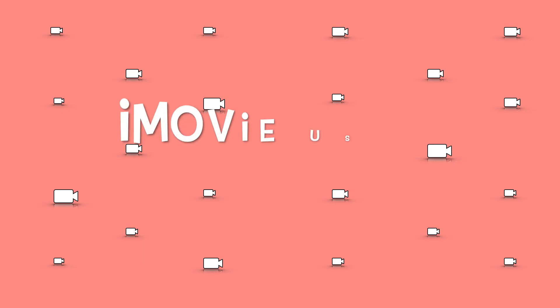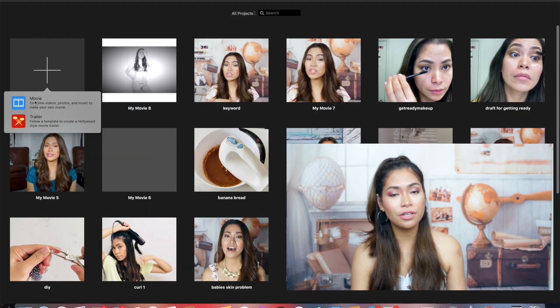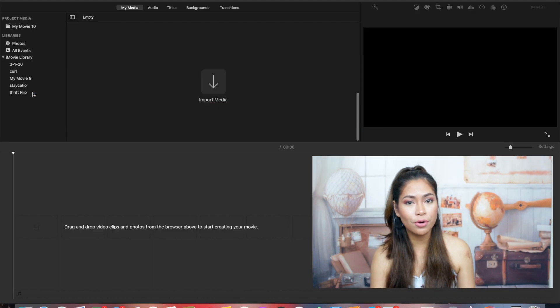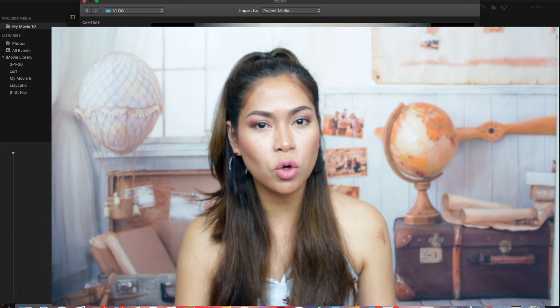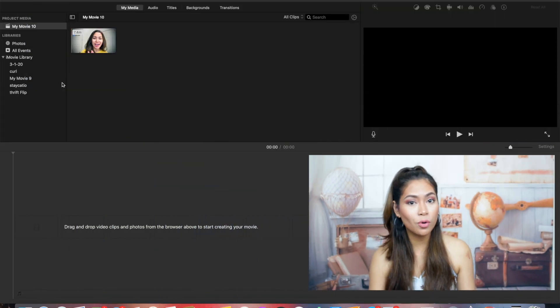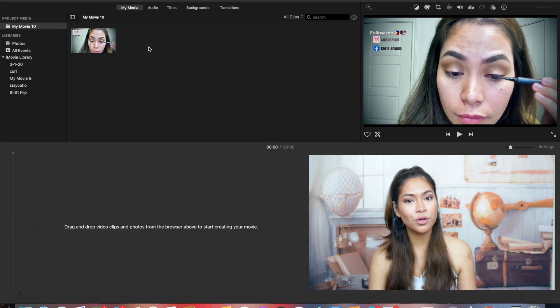Now let's go ahead to how to edit video using iMovie on your MacBook. First, add your videos or photos in your timeline. It's kind of the same as using your phone, but it is easier and it will give you more options using your MacBook.